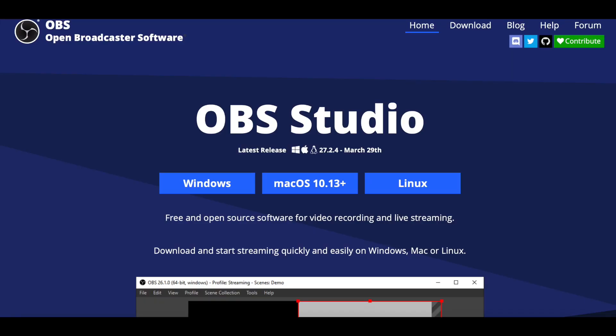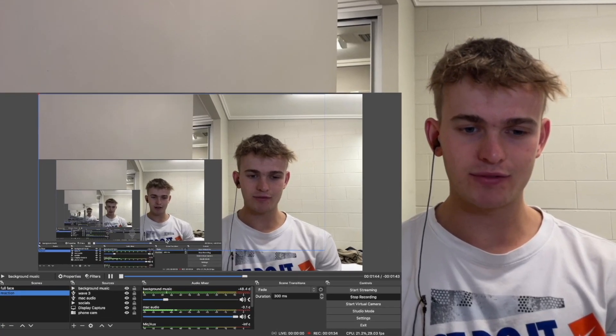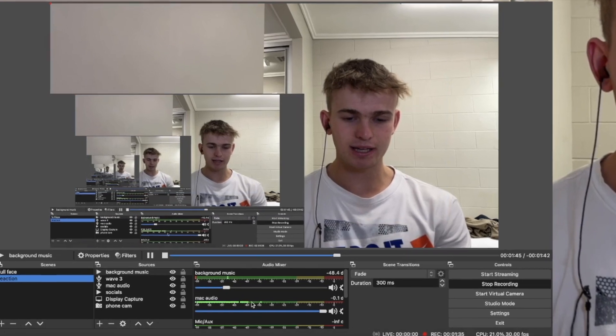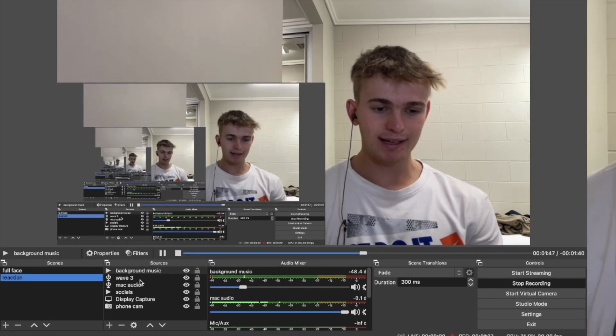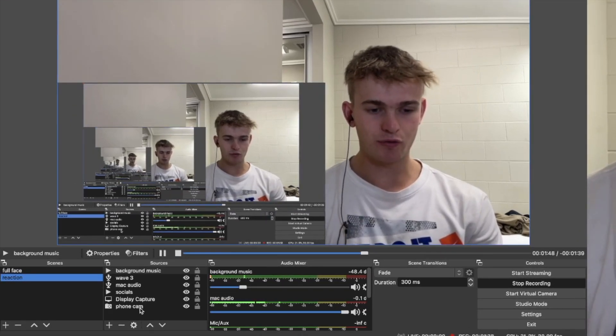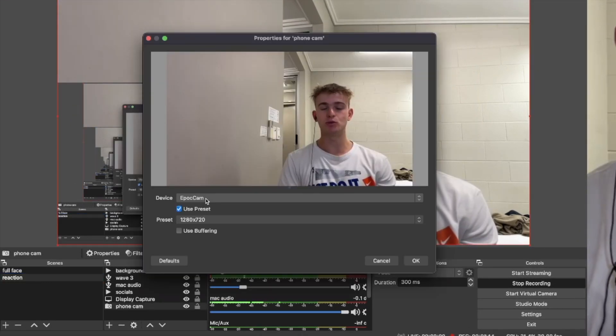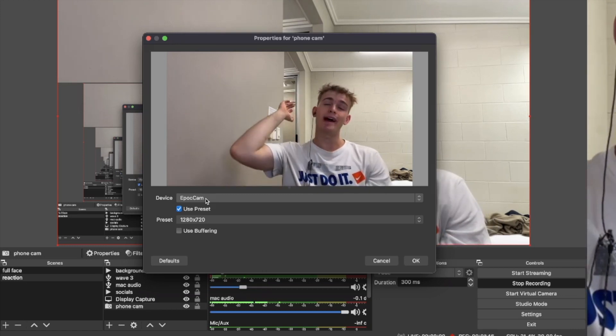The first step to getting this setup is you want to download OBS, or if you have another software you can use that, but most people just use OBS. You can see I have it set up down here, and what you're going to want to add is — first we have the phone, so we're using the Epoc Cam.